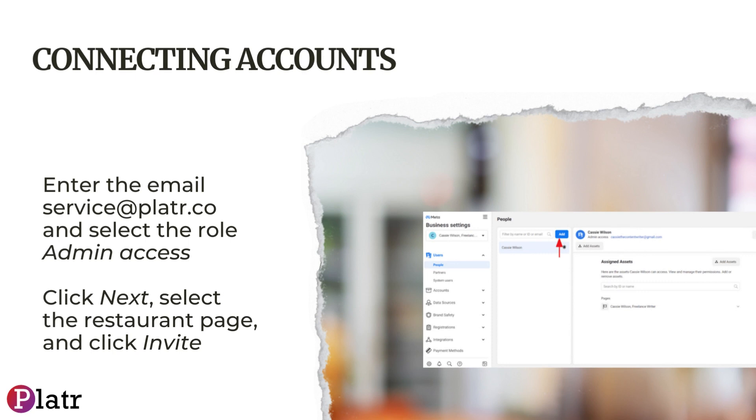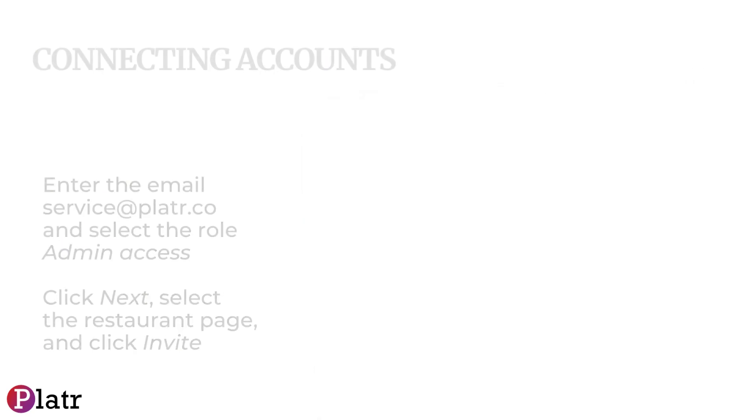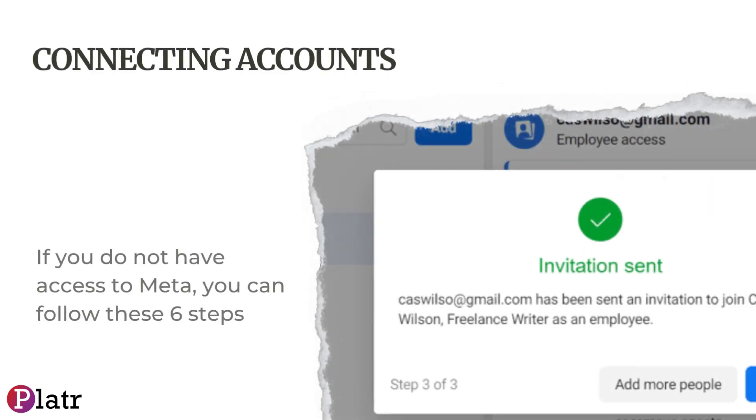Click Next, select the restaurant page, and click Invite. If you do not have access to Meta, you can follow these six steps.